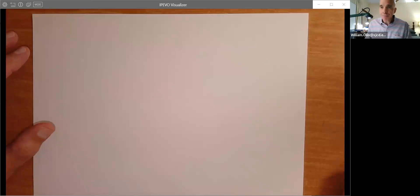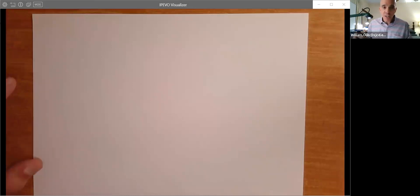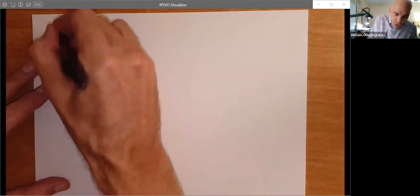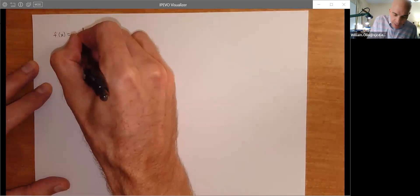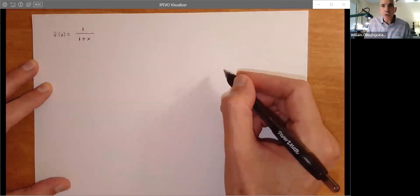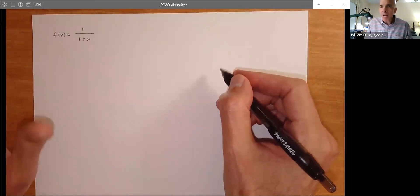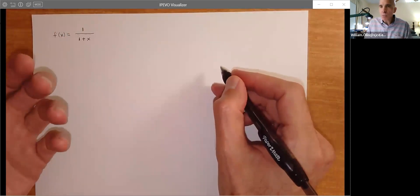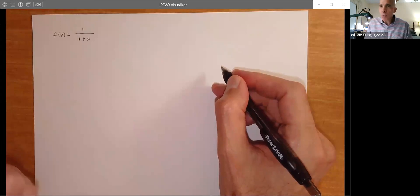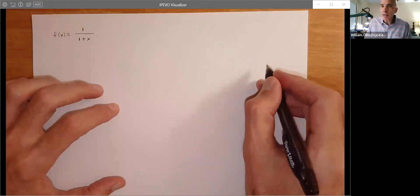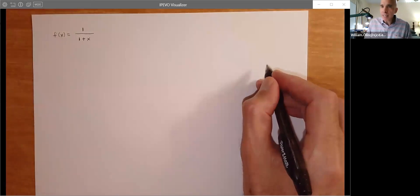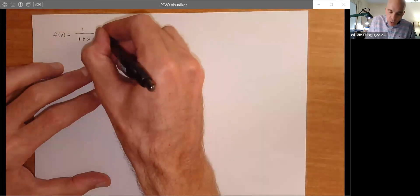So what I want to do now is share my screen and talk about the example that we ended with last time, then go into a more general discussion of power series. We had the function f(x) = 1/(1+x), and we wanted to figure out a Taylor polynomial that would give us accuracy within 1/100, dealing with x = 1/5. I said we can just substitute and find the exact value, then compare that to the approximated value, and we saw we had the error we needed.